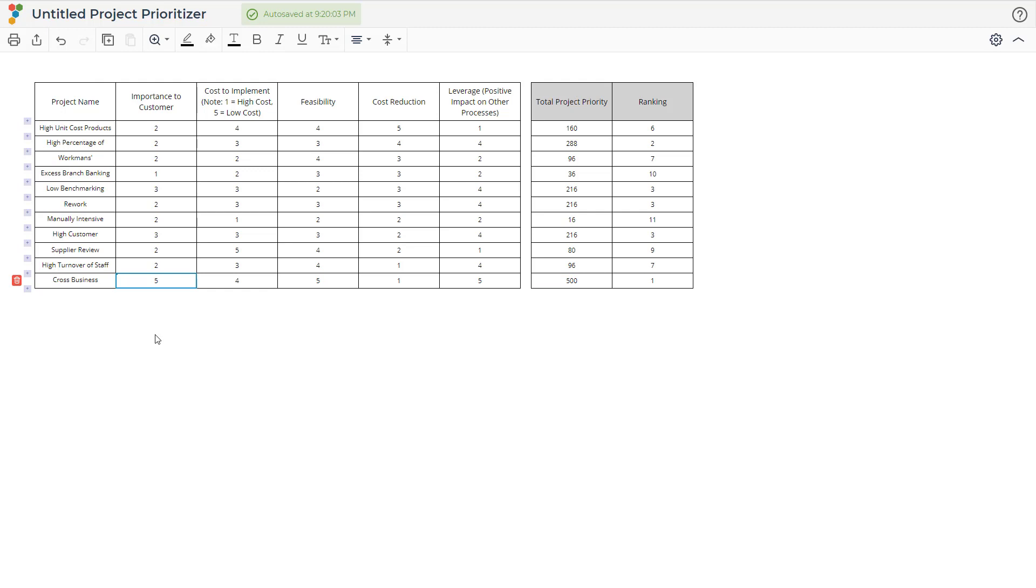With the information from this template, we can make a decision on which projects to move forward with and in which order, in order to have the greatest impact.